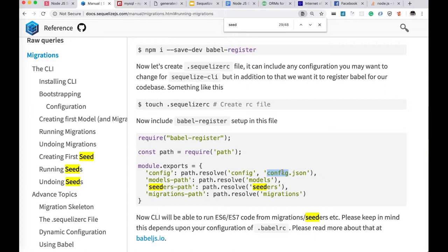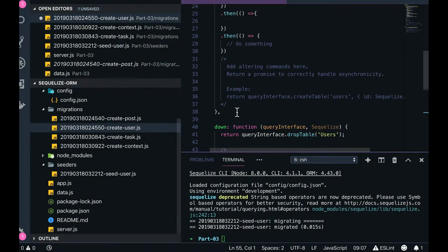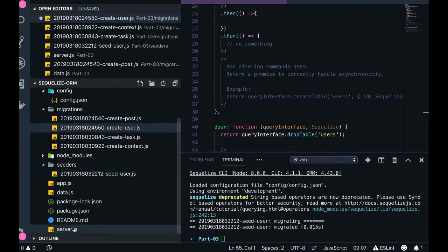So we are maintaining two things here - models and migrations. Models is just a replica, and models we are using just to get all the Sequelize object there. So this code is required if we are actually going to execute this particular code.